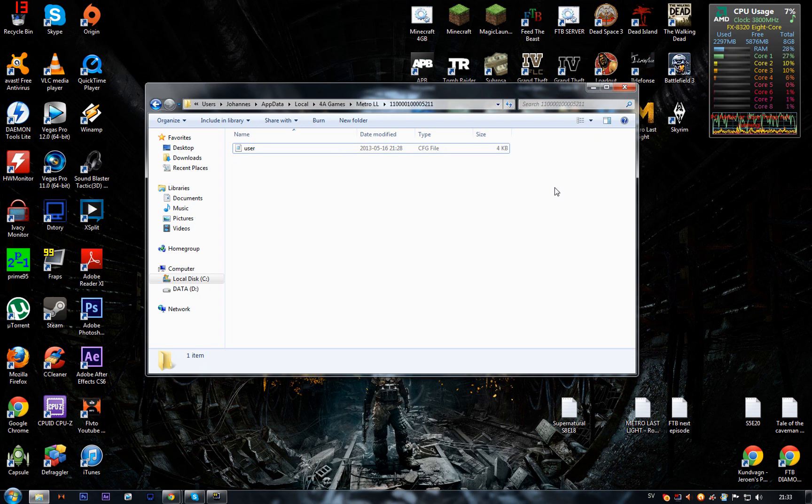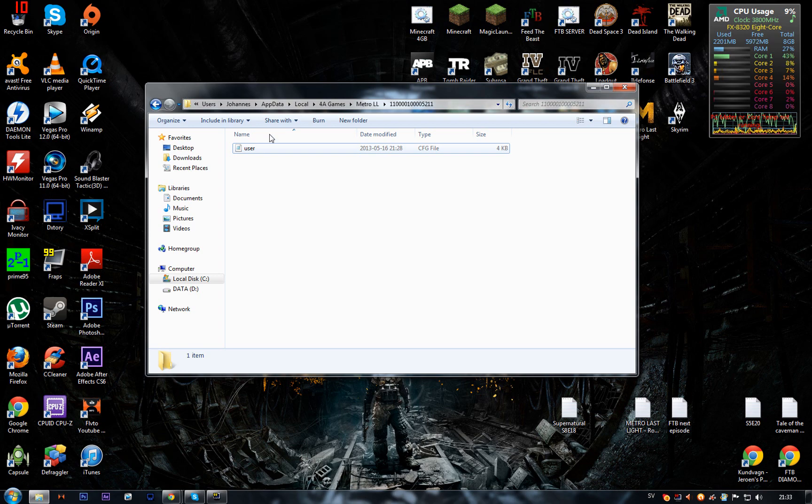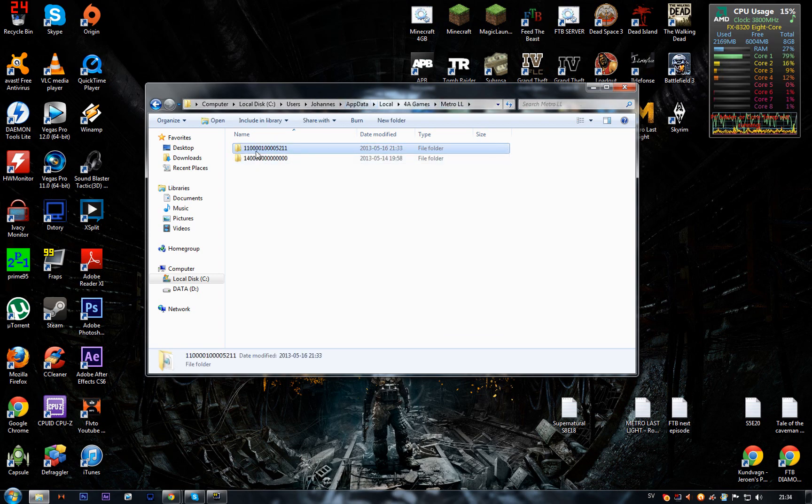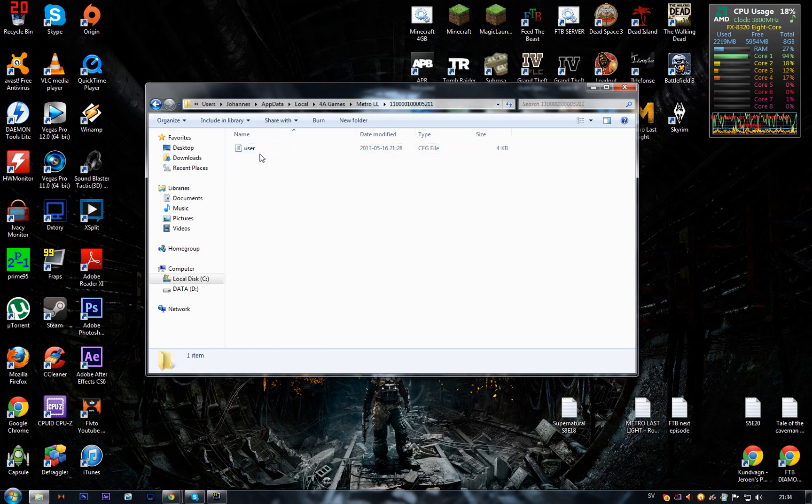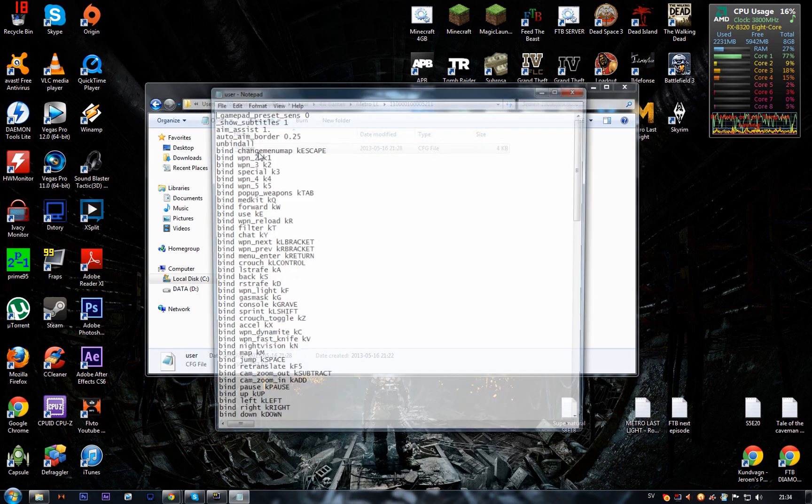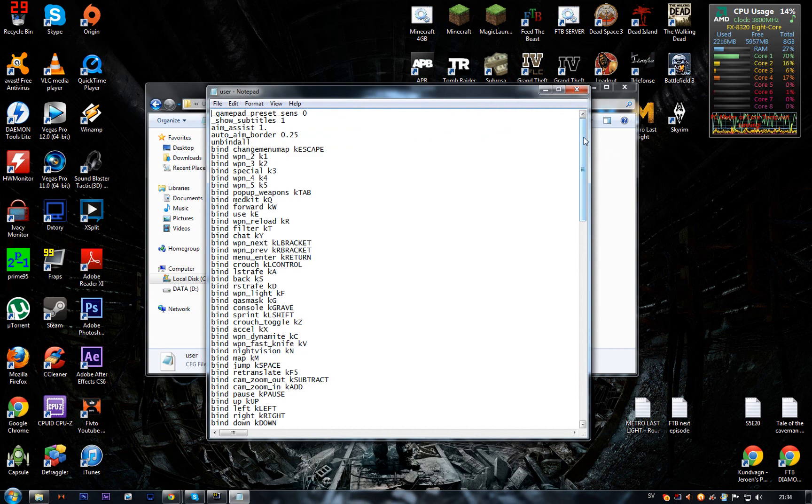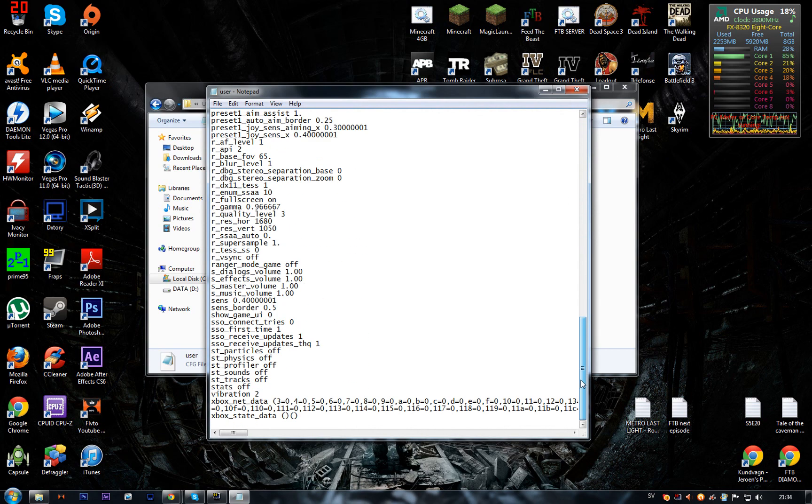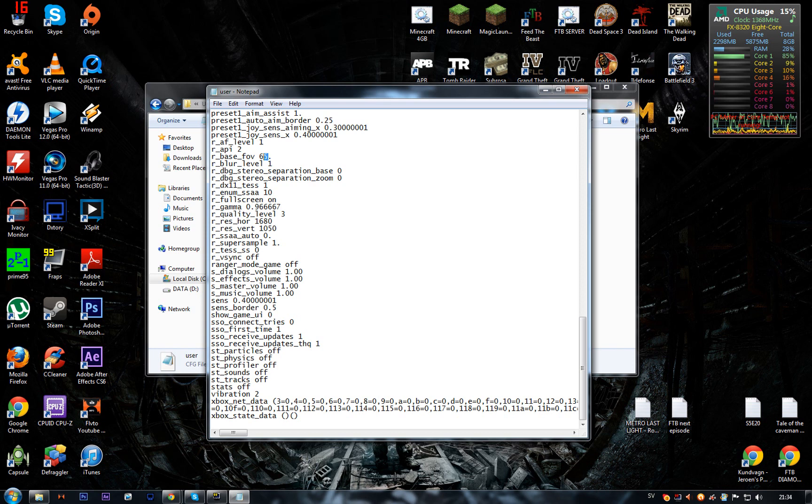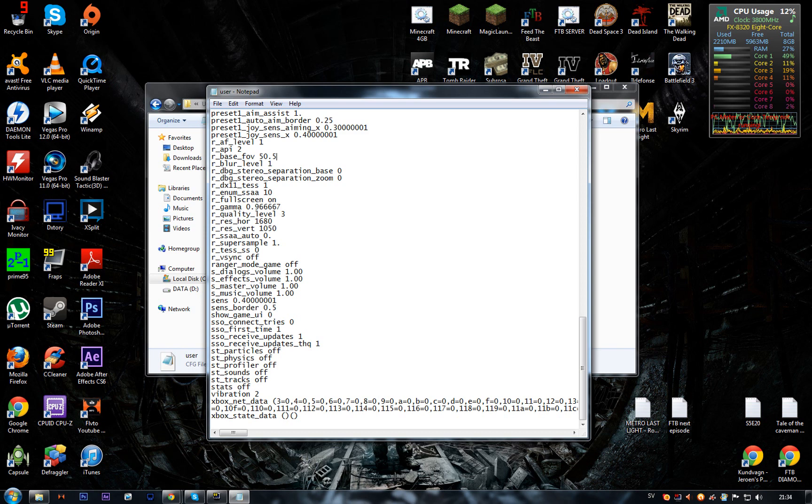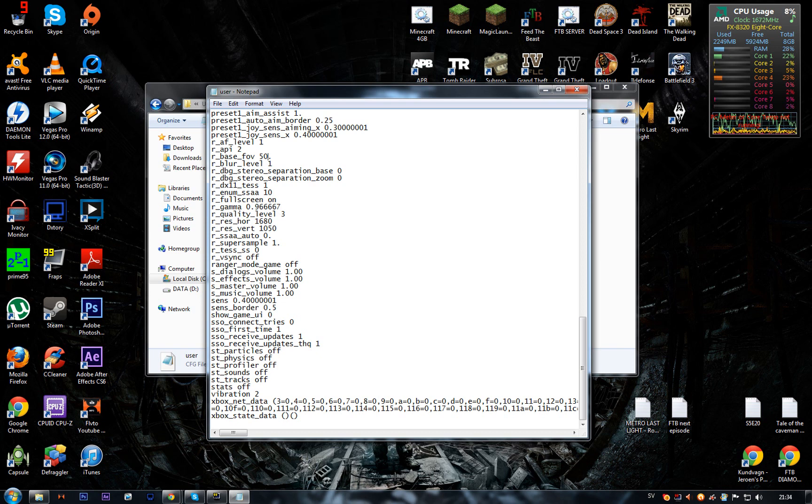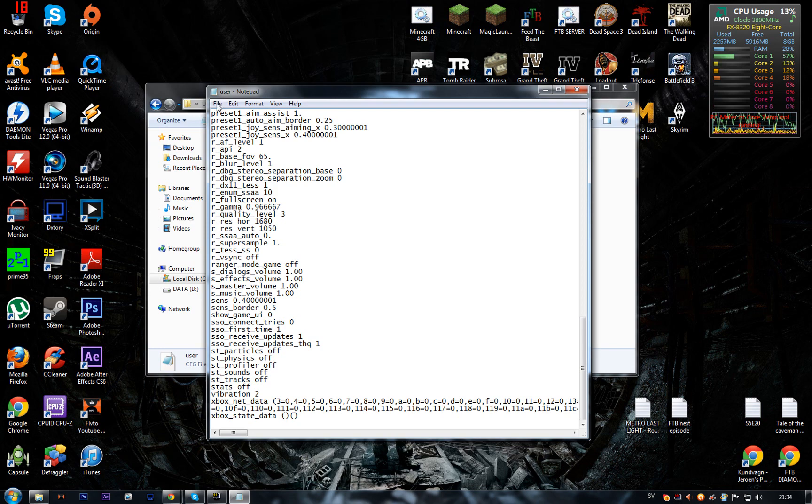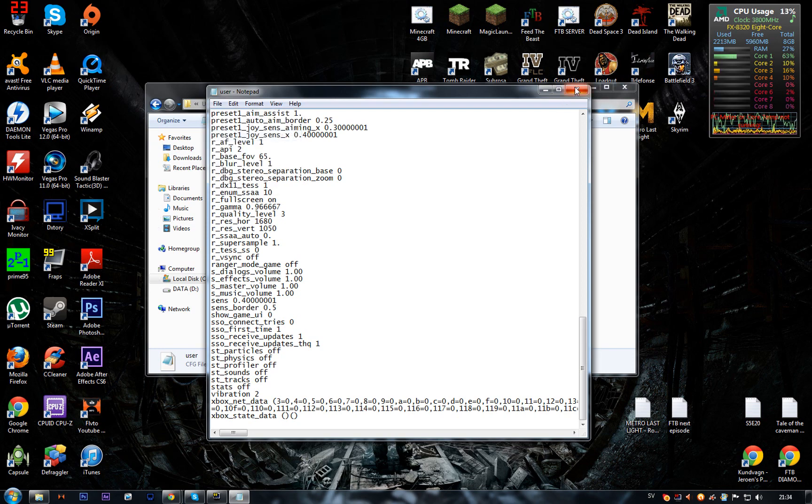After you run the game once, go into the User folder with ones and zeros, open the user.cfg file. Go to the bottom and you'll see base_fov. Default, it will be something like 56651 or something like that. That's ridiculously low and disgusting. I just changed it a second ago, and I thought 65 is a pretty decent amount. It's good.